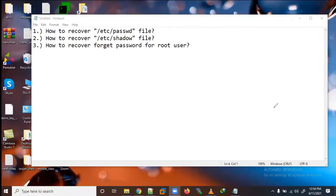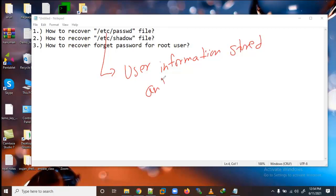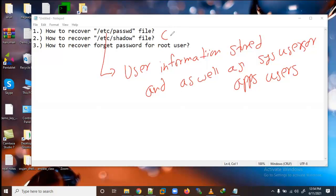Hi friends, welcome. Today we will learn how to recover the /etc/passwd file. In this file, user information is stored - both regular users and system users or app users. Suppose if it is corrupted, how will we restore it? We will corrupt it manually and then learn how to restore it.